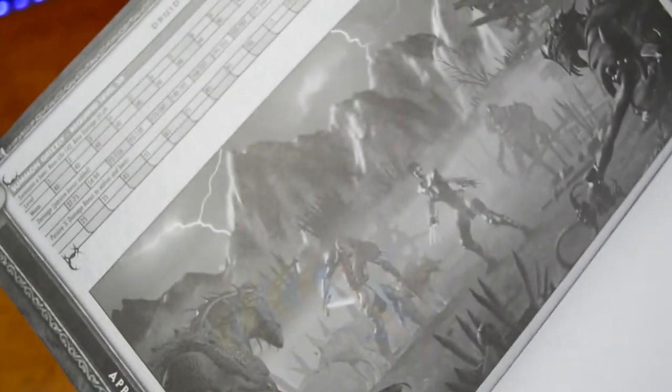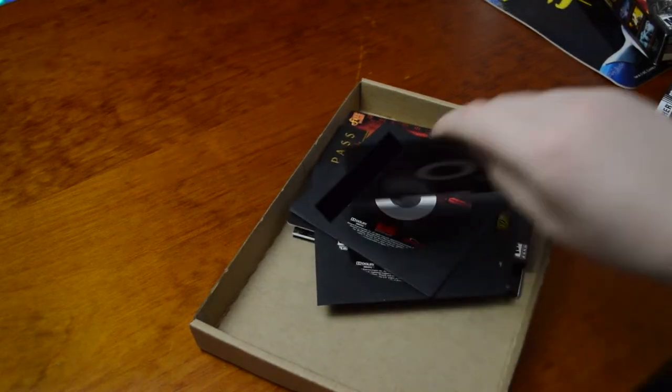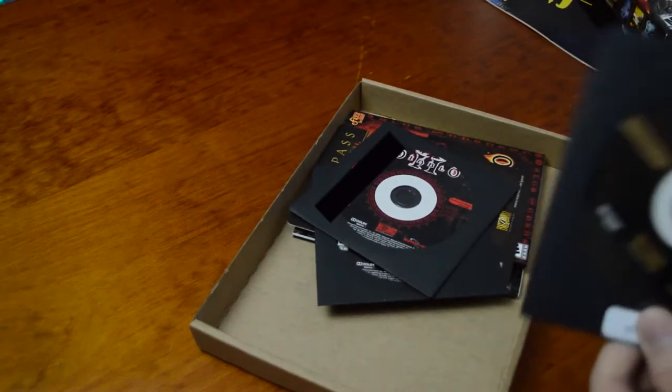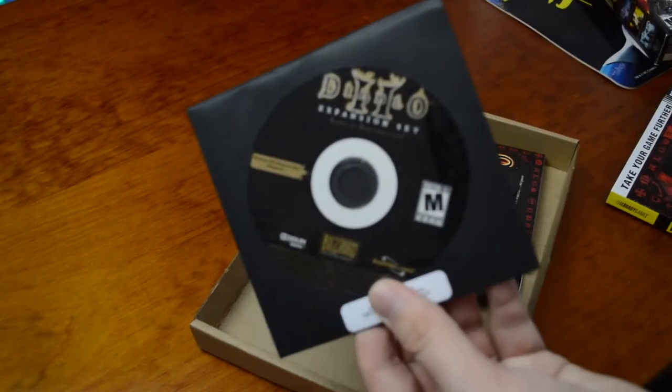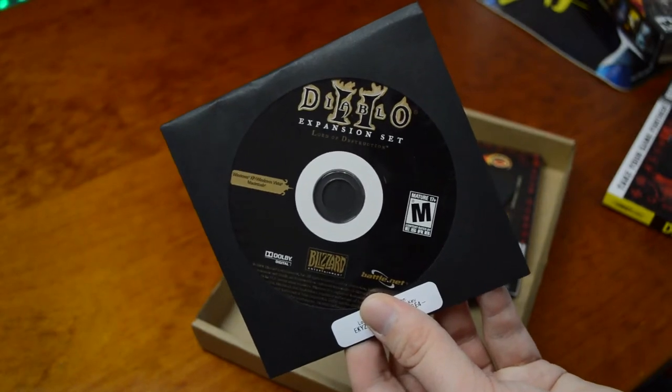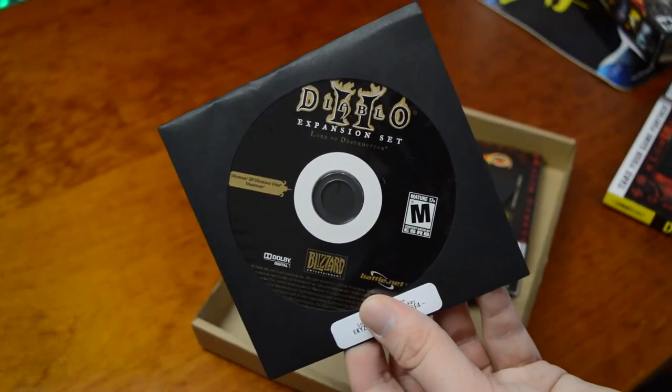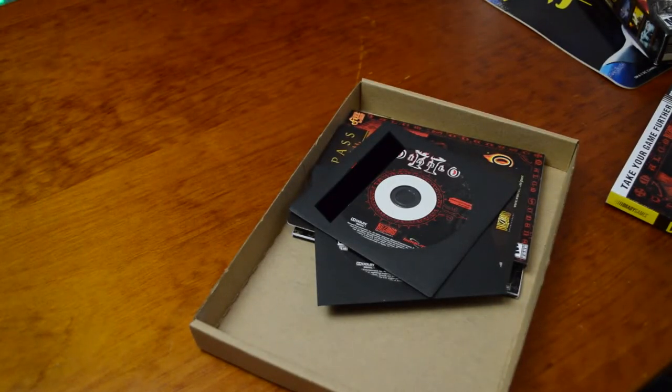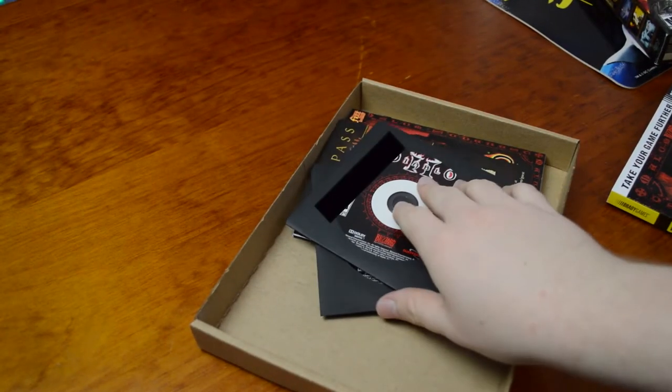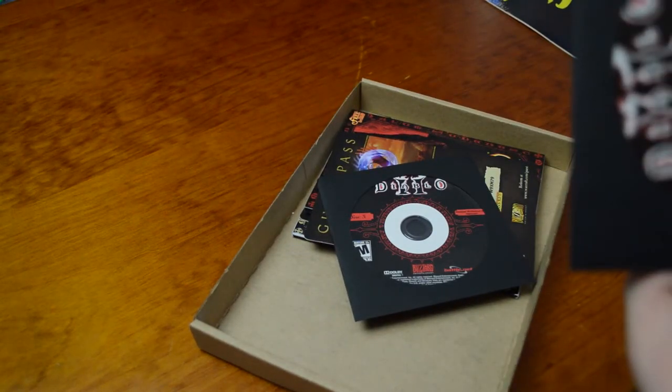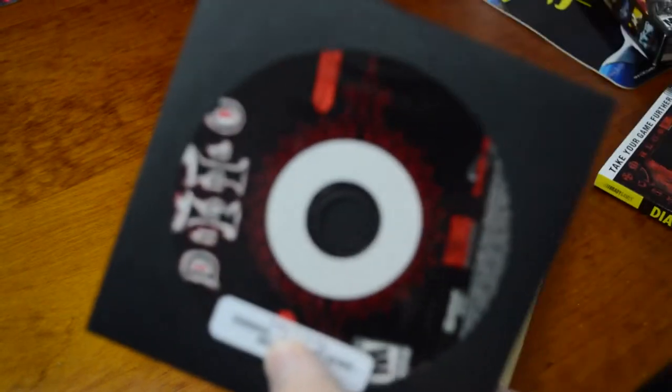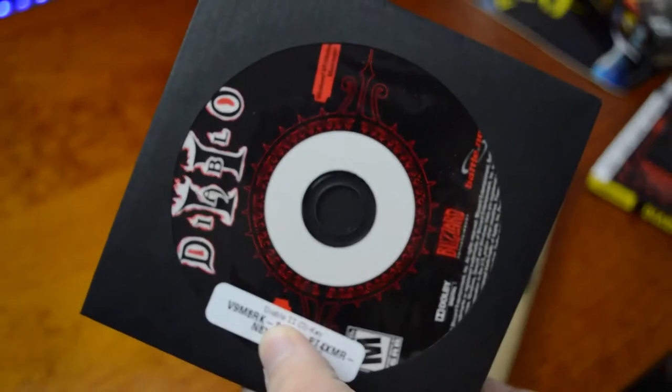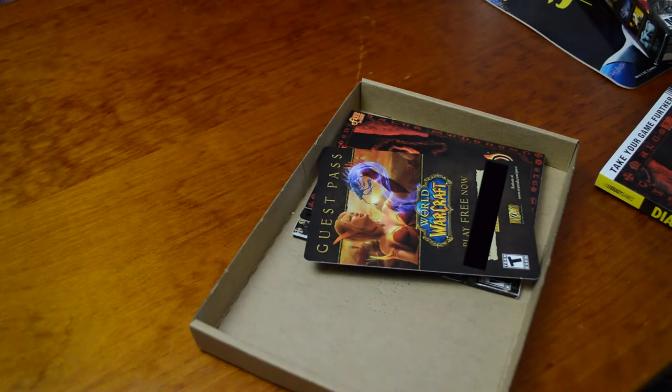And we have the expansion disc. Nothing too special, it doesn't even come in a case. I thought it would come in a case. We've got the game, and what's this, disc three?